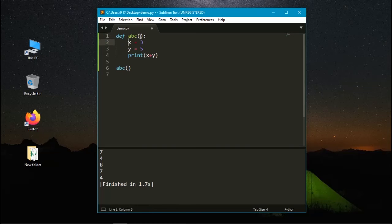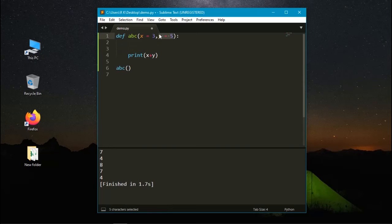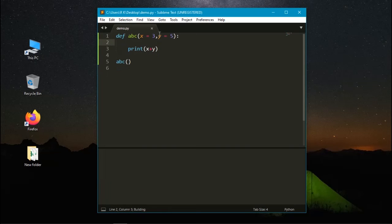Here the value of x is 3 and the value of y is 5. Let's run it. Here the value of 8 is displayed.